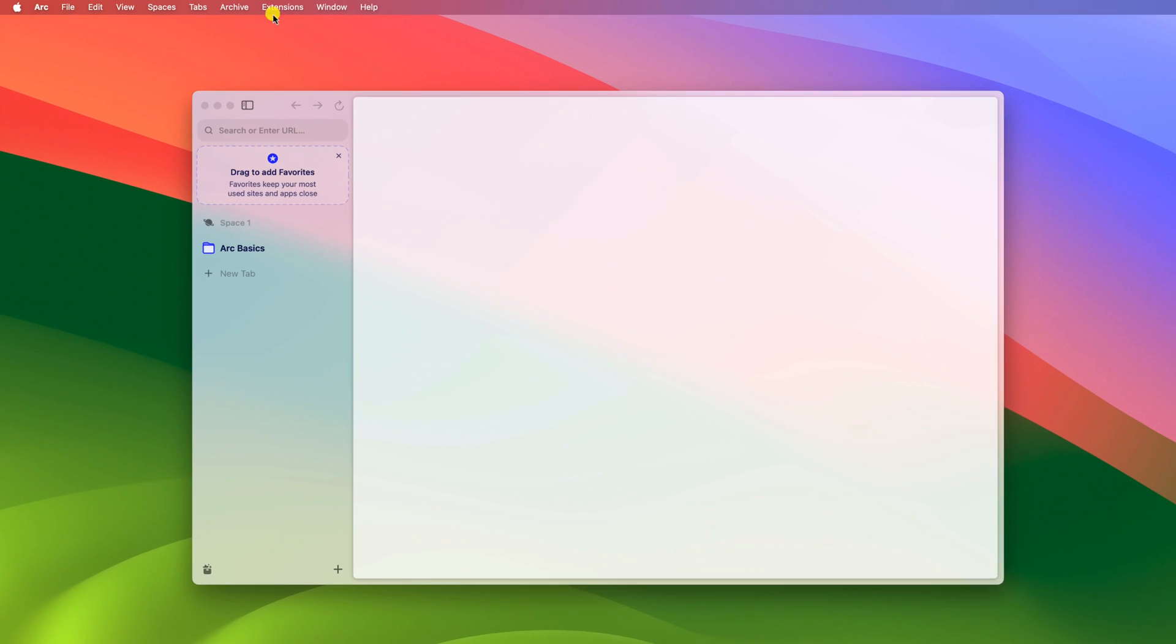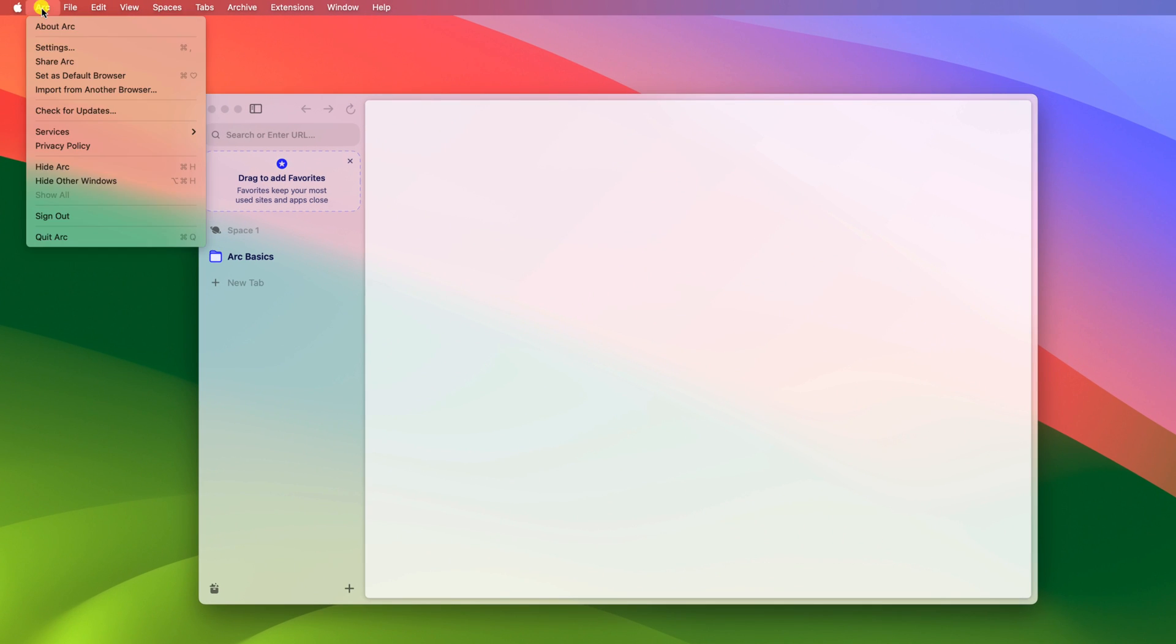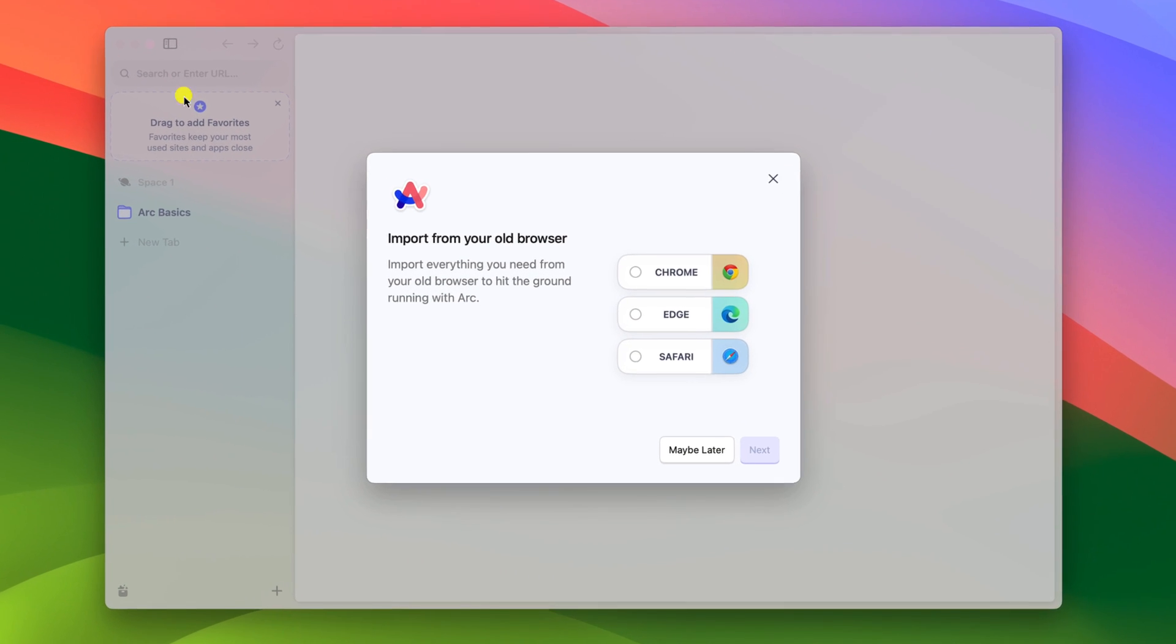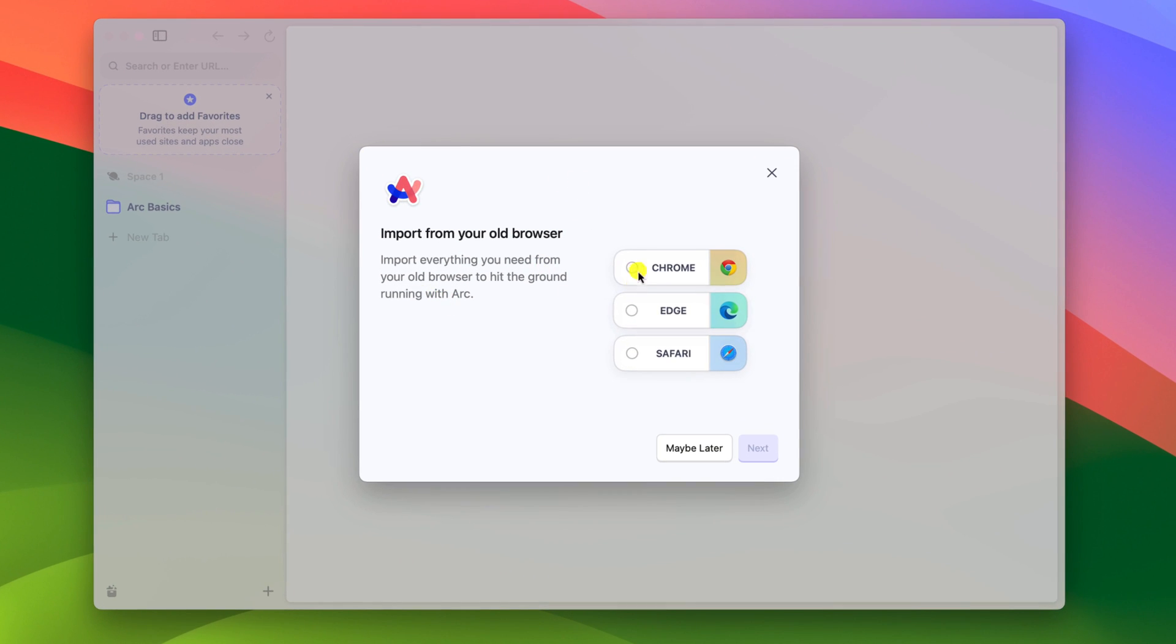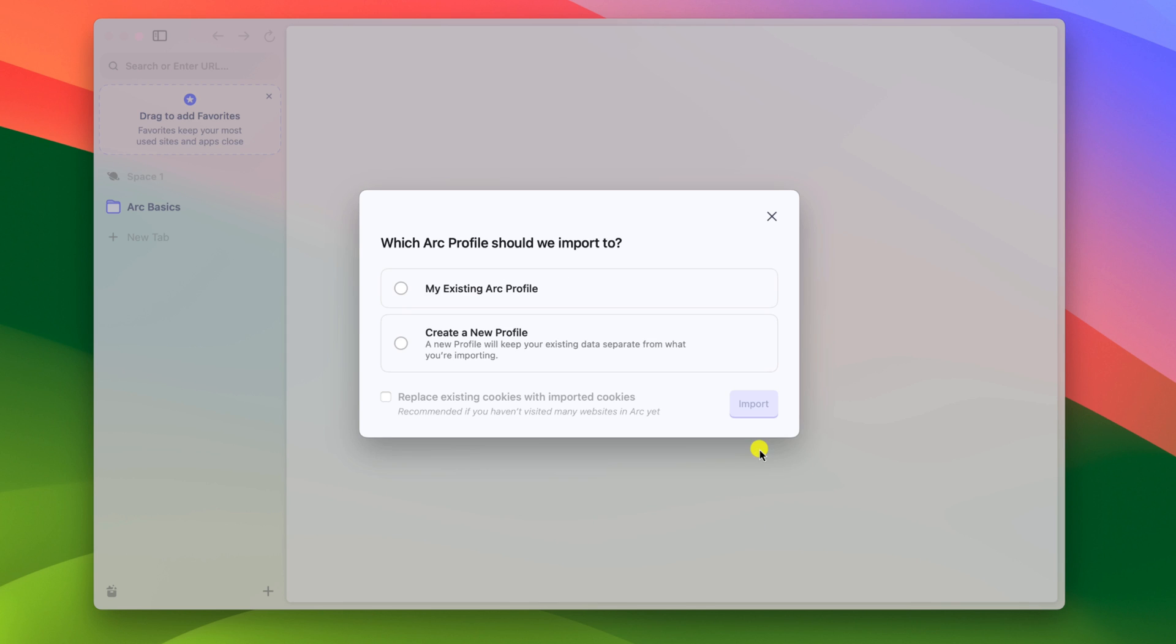Now on the top menu bar, click on Arc. Here, click on import from another browser option. Now here you will find the option to choose your browser. I want to import data from Google Chrome, so I'll select Chrome, then click on next.